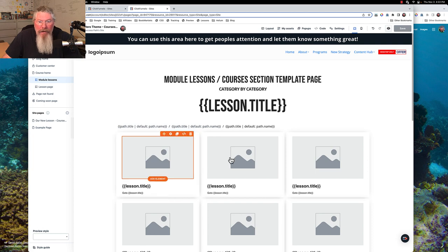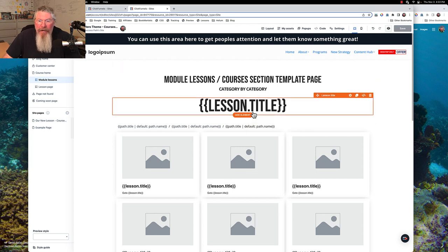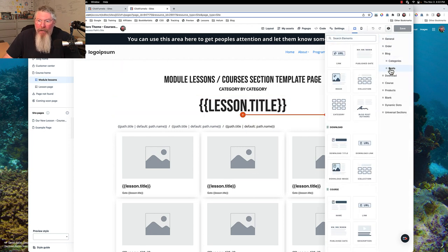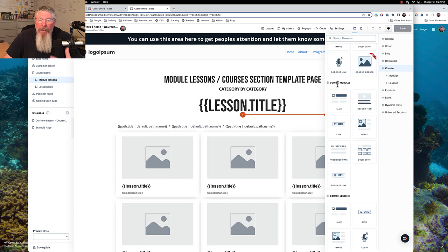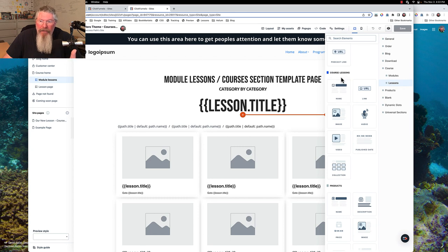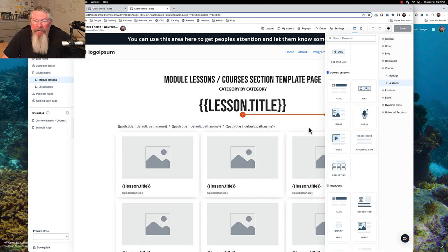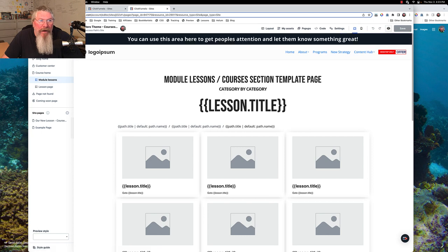Now we've moved down into the module lessons, so here we are looking for the lessons for each one. Let me show you — we click on courses: first we started with a course and put in the collection of all courses, then inside of a course we put in the collection of all modules, and now inside of a module we're going to put in the collection of all of the lessons inside that module. Once we get into a lesson there won't be any collection because it's just the content.